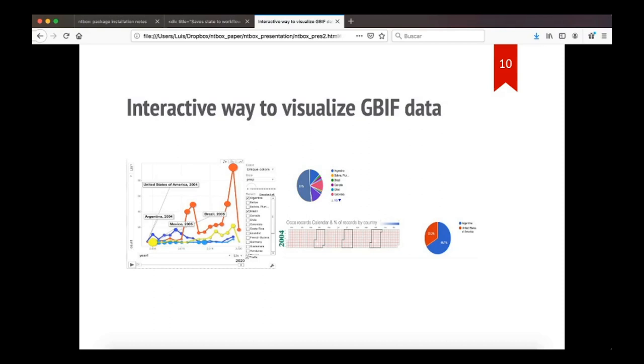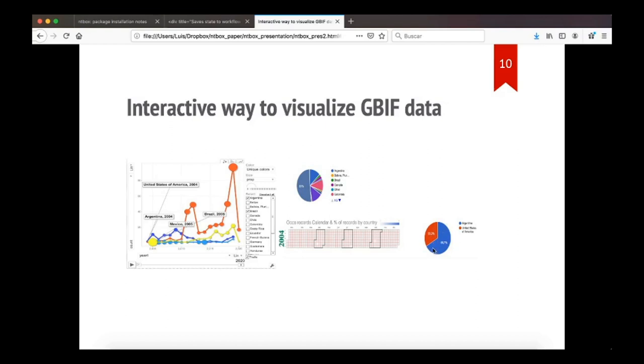Then we have an interactive way to visualize GBIF data, where you can see trends in your occurrence points as they were reported in GBIF. You have options to select which countries to see the trend. These are the countries that have reported in GBIF. And then you have a pie chart showing how many records of the total were reported by each country. And also for years, you have a calendar where you can see the dates of the reported records and then also a pie chart of the year. We will see in the tutorial how to perform this visualization.